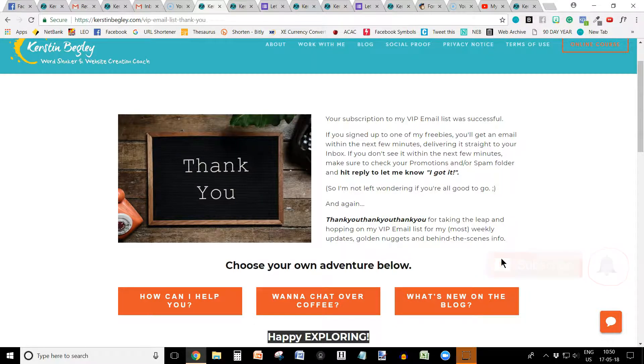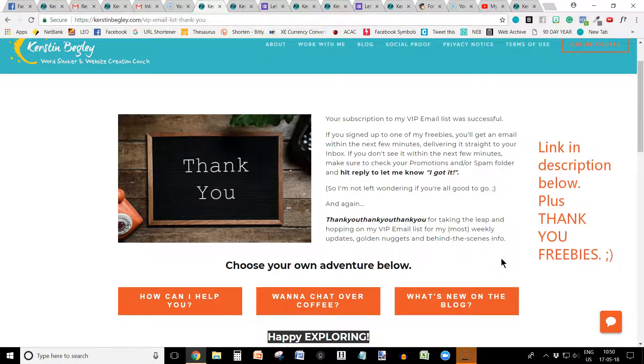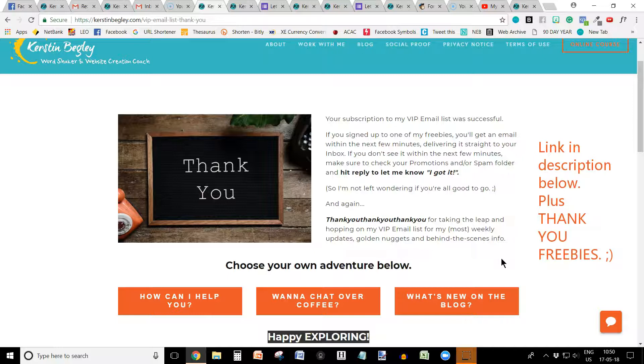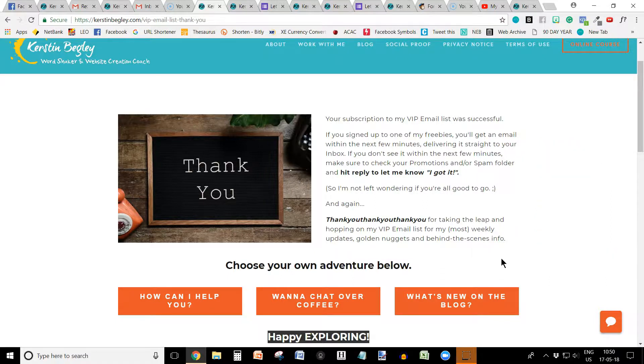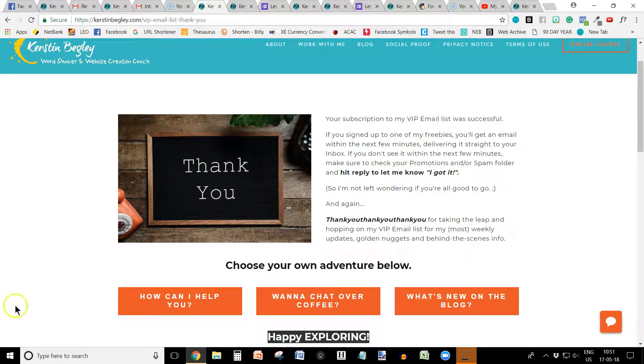Yeah. And if you want, also, of course, hop on my VIP email list. It's all GDPR compliant. So make sure to grab your freebie as a thank you. And what else can I tell you? Yeah. Make sure to subscribe and I would love to hear from you. Let's get this party going. Thank you for watching and I will see you next Friday. Talk to you soon.